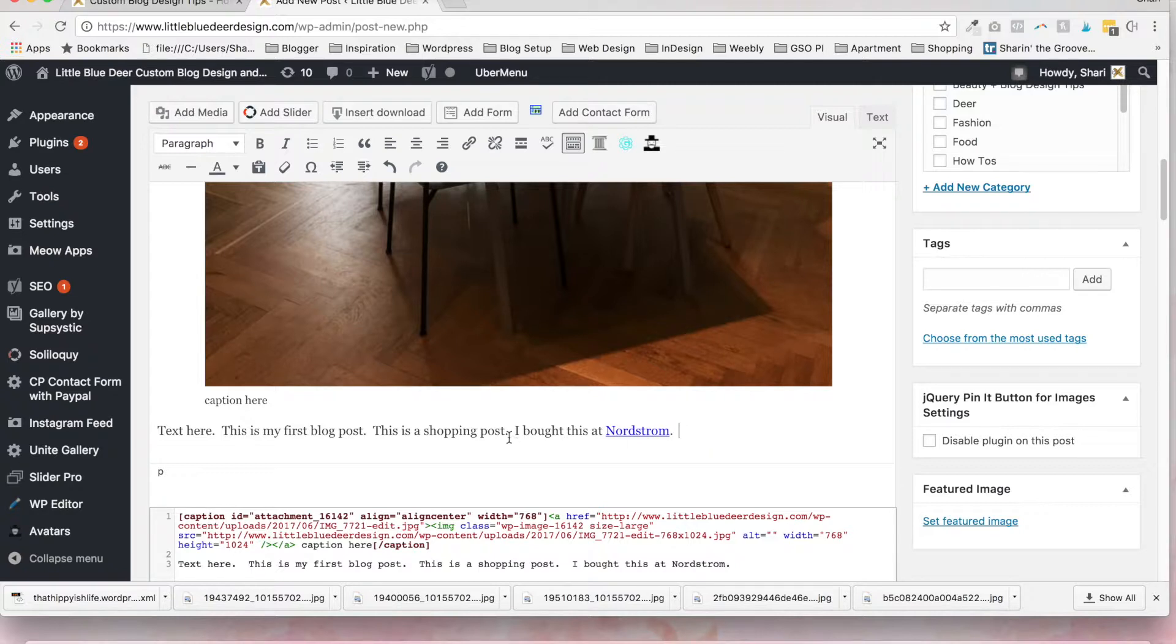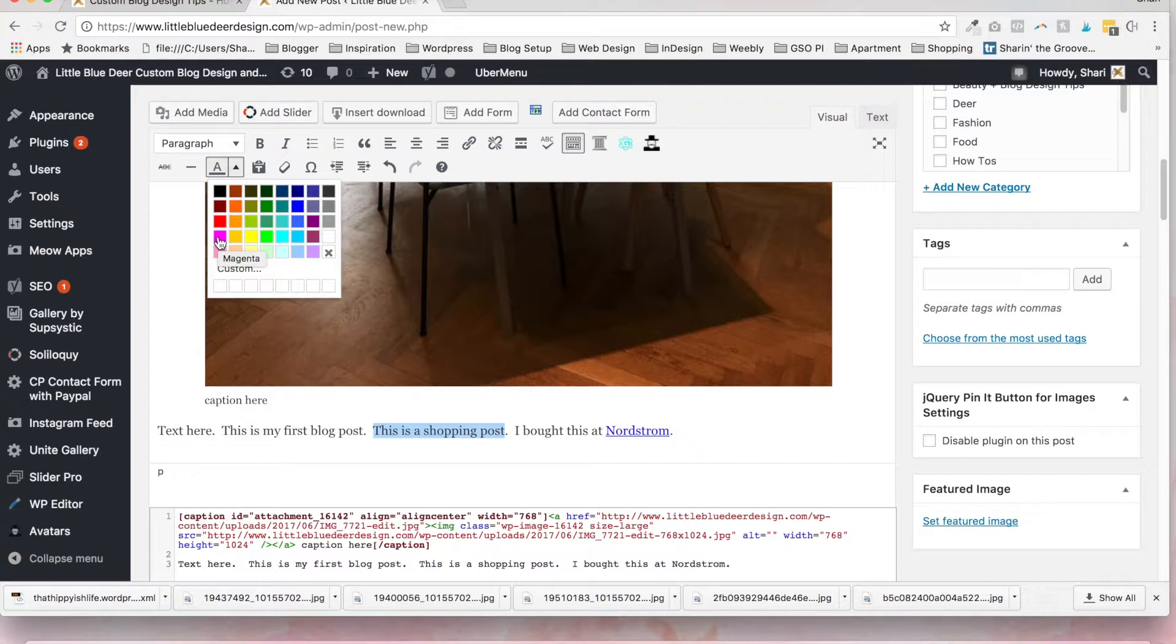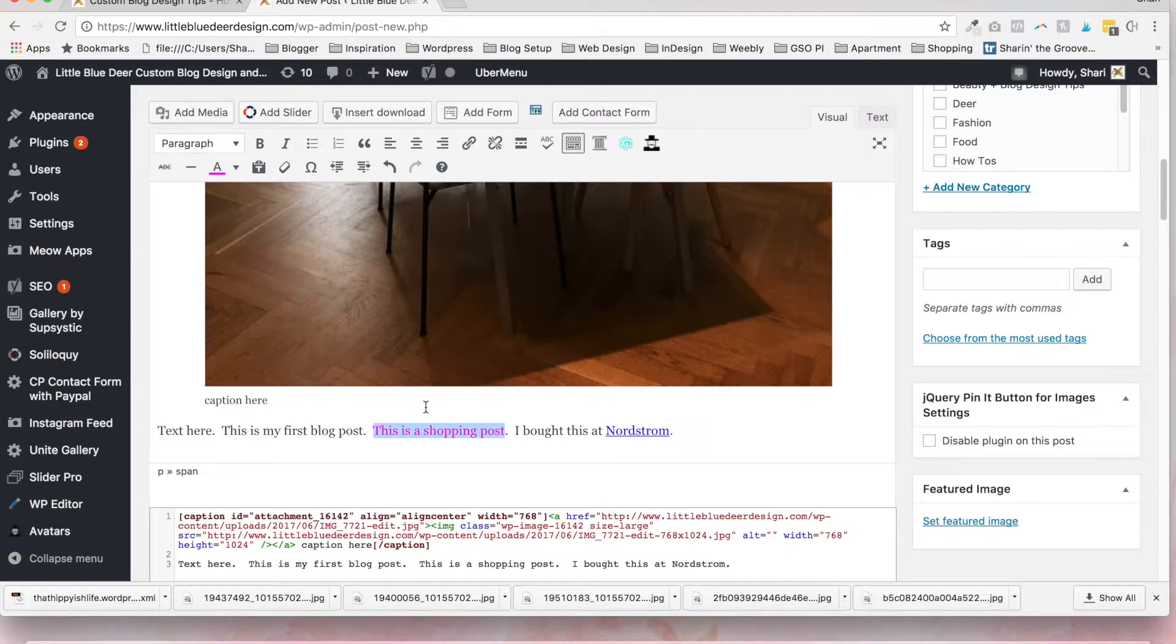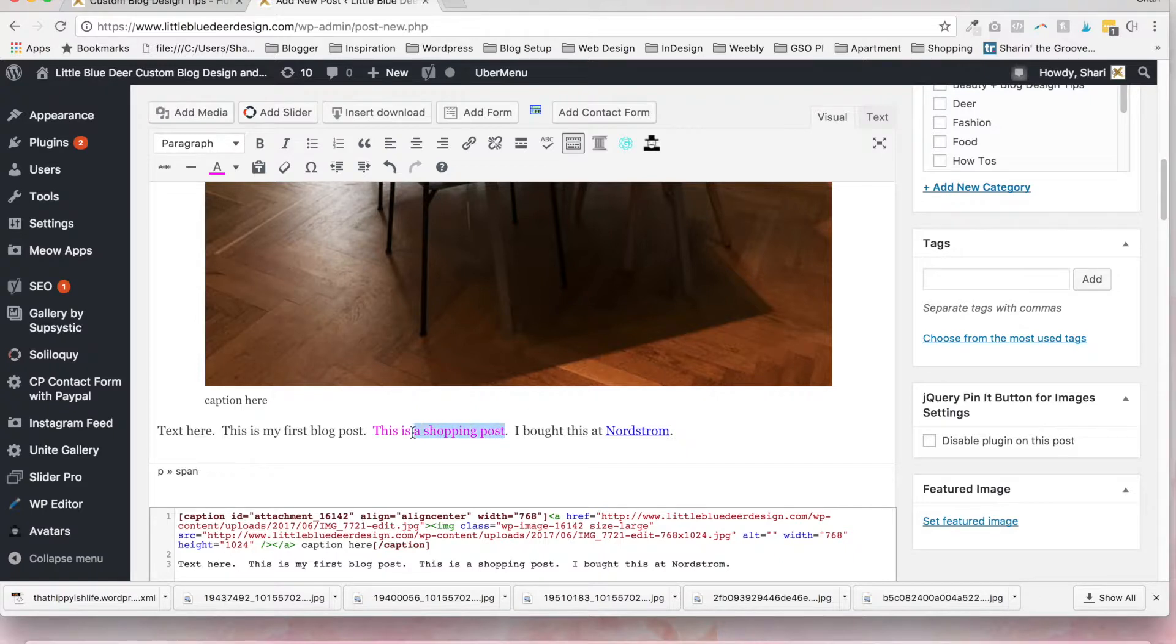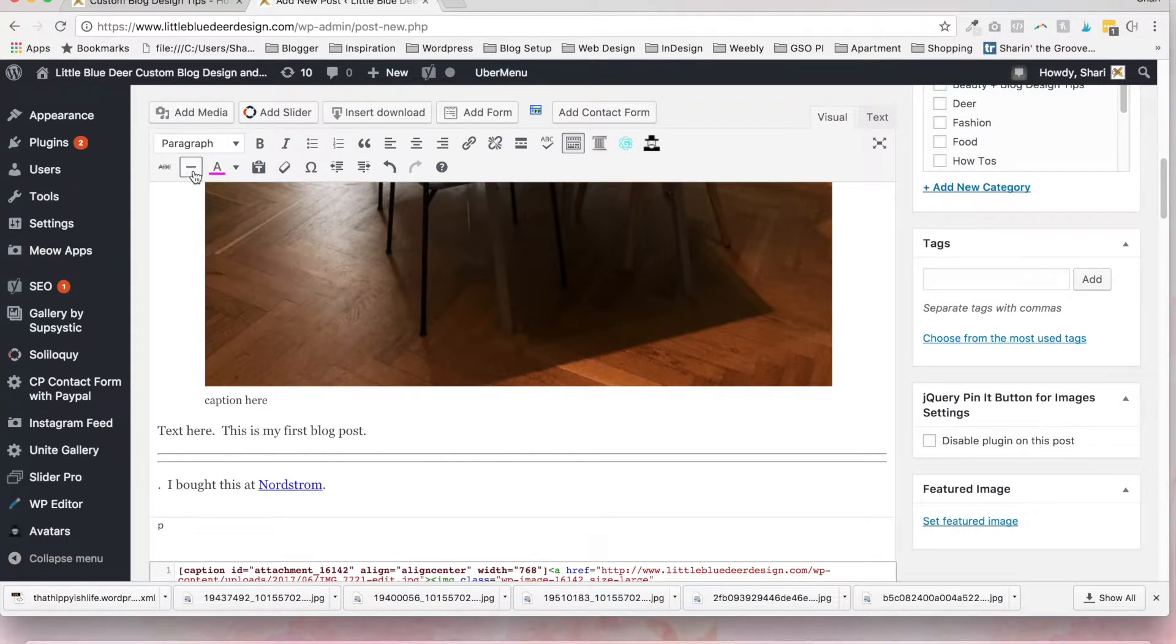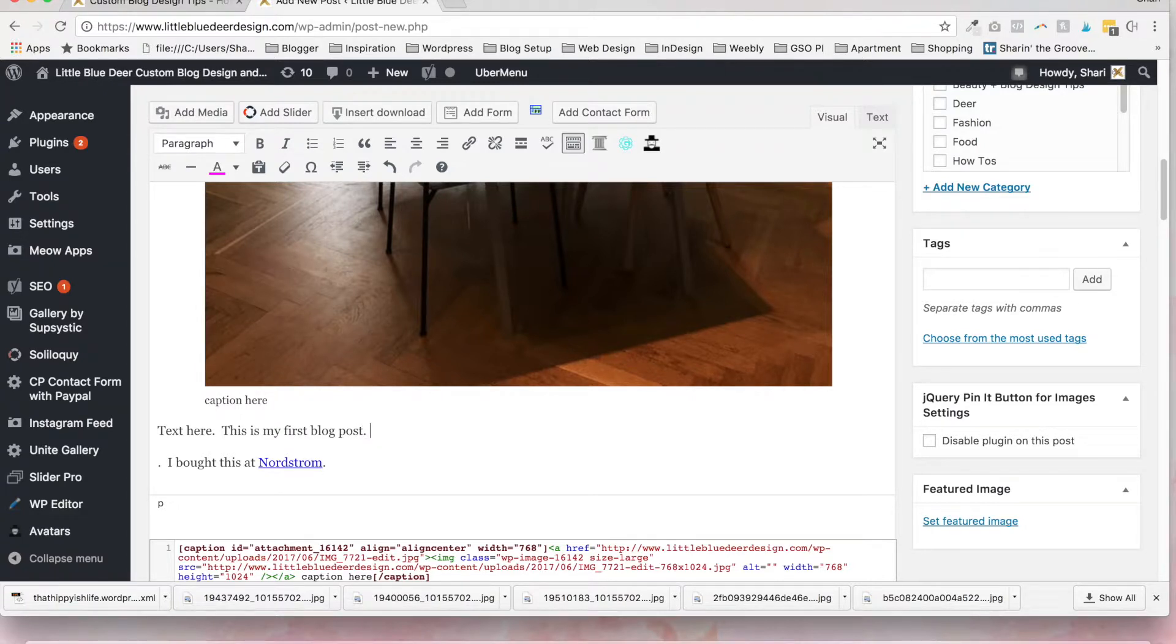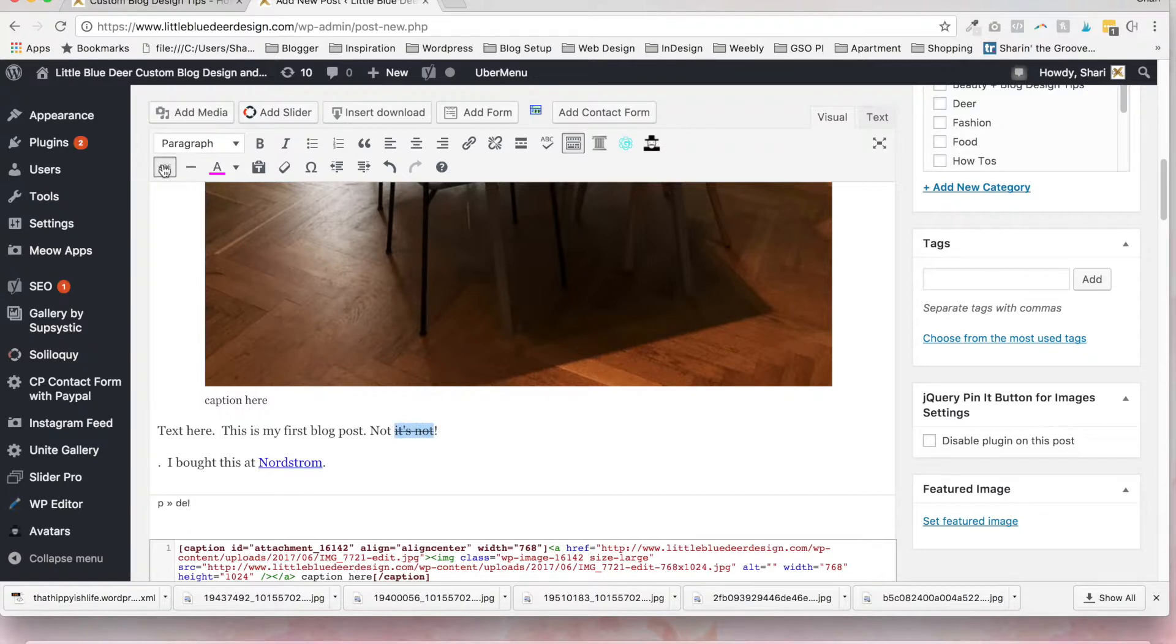Another thing that you can do is change the text color by clicking on the text color button. Once again, I am not a huge fan of this, but if you like magenta text feel free. You can also use the toolbar to put in a horizontal line as a divider. I'm going to backspace out of those, and you can also use the strikethrough if you want to strikethrough your text.